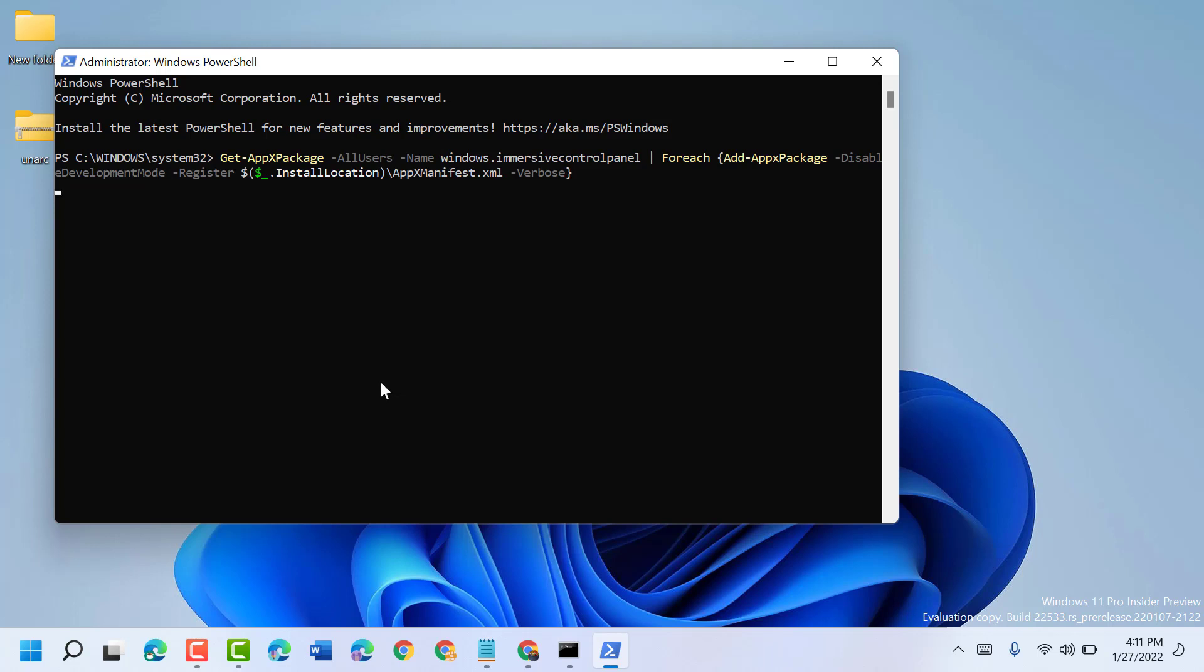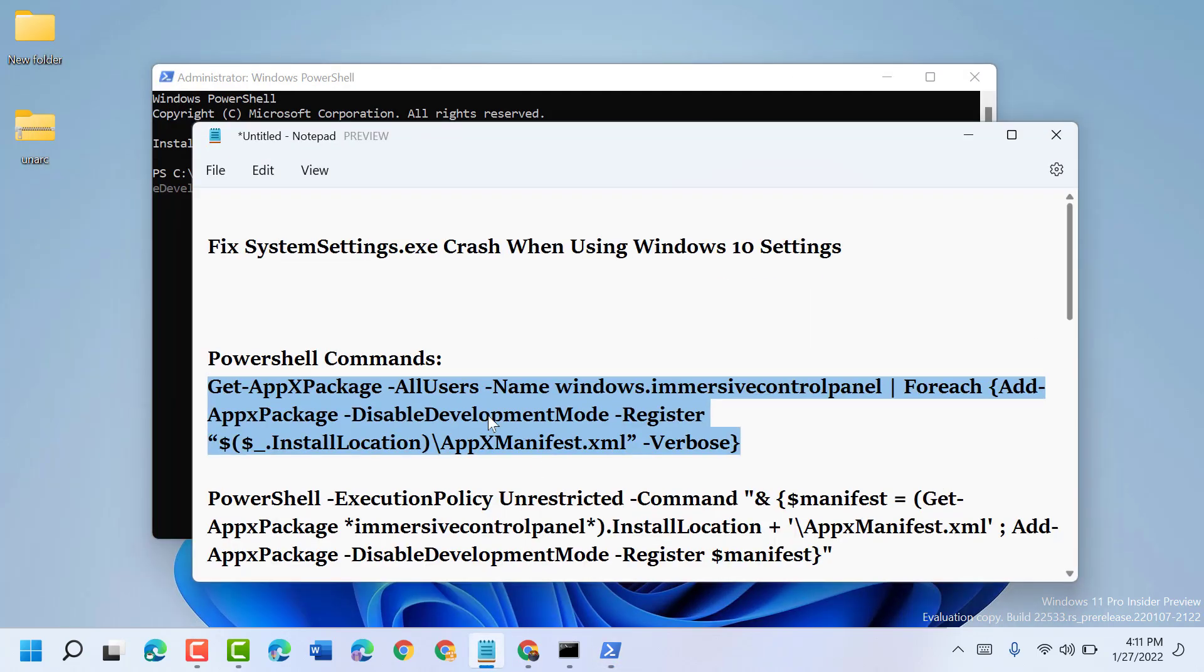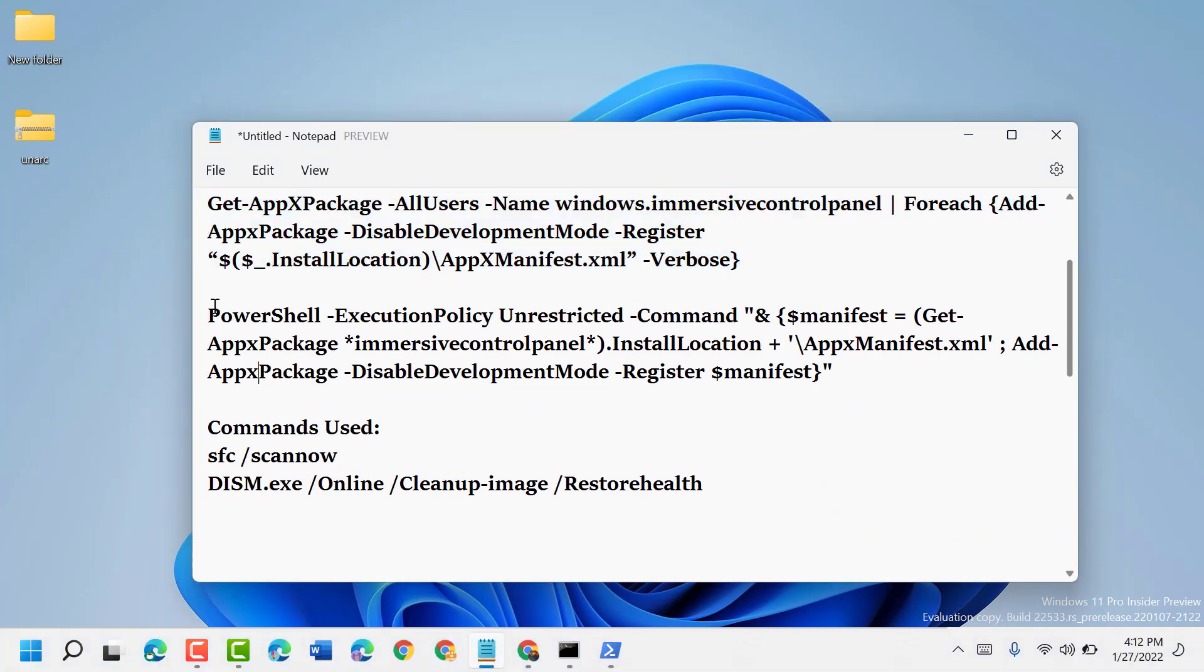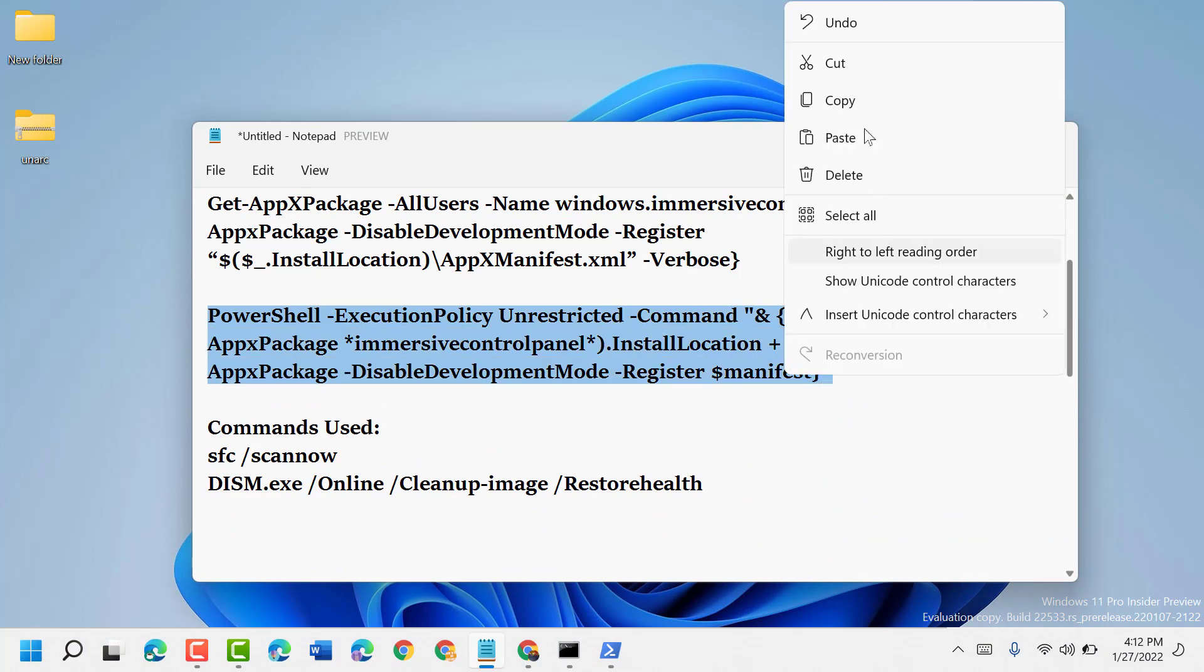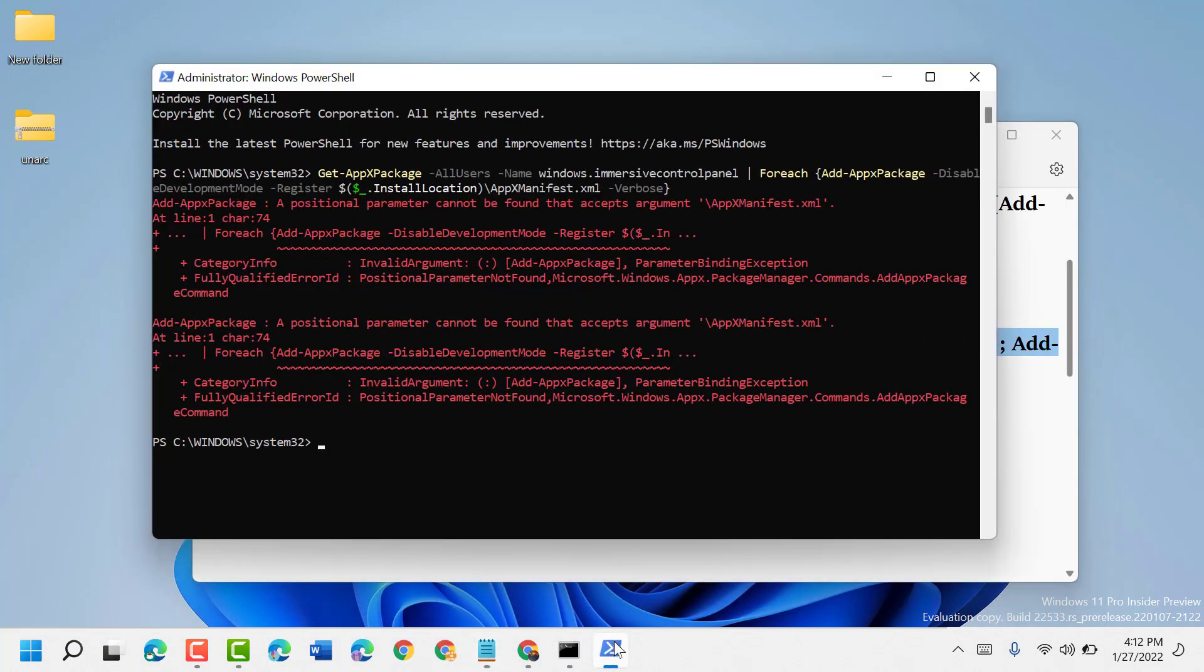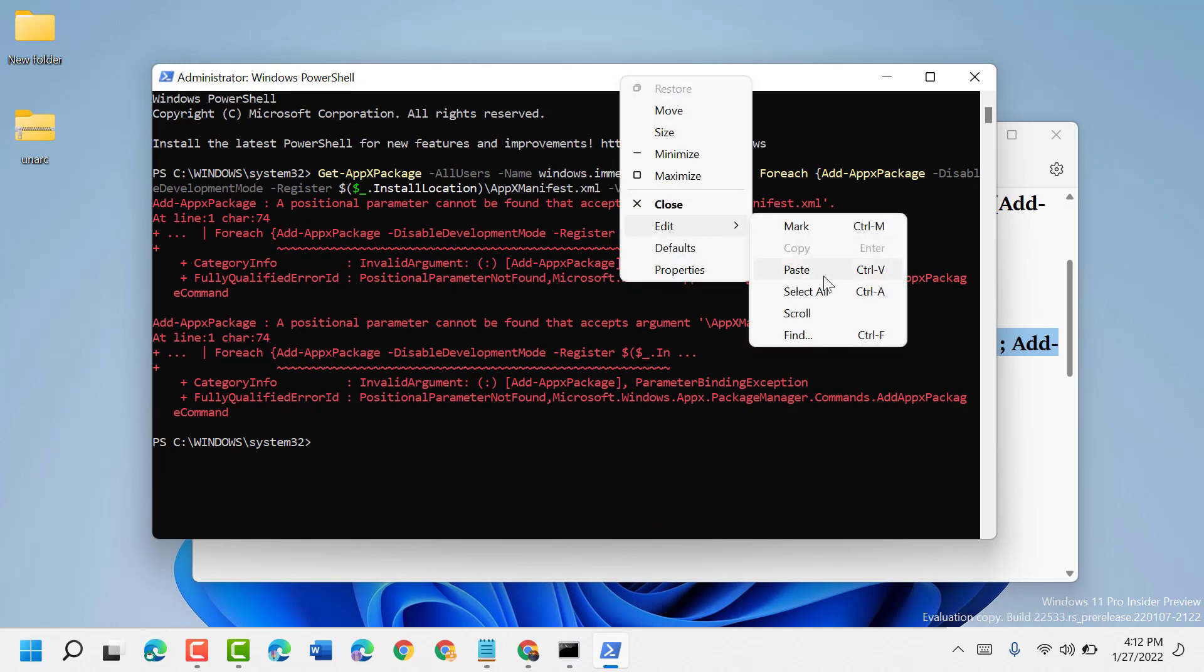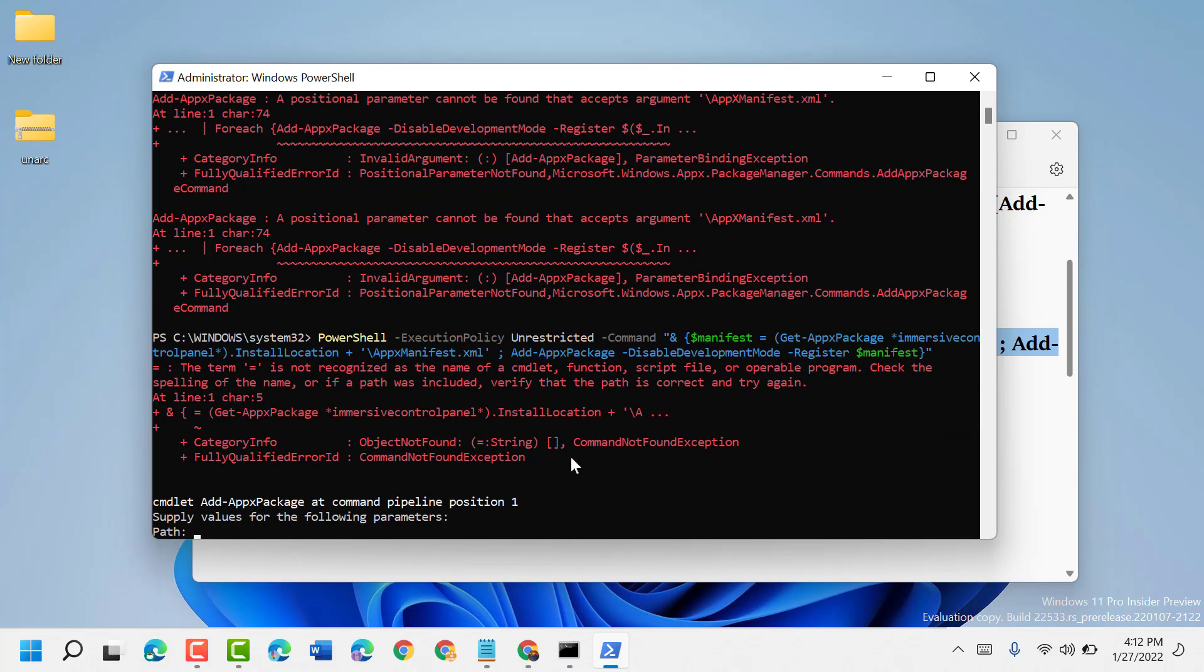Wait a couple of seconds. Now type the second command, paste it here, and press Enter. Wait for a while.